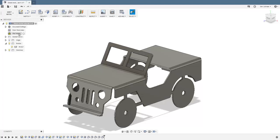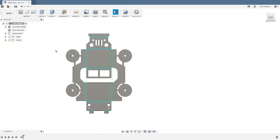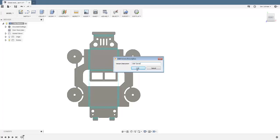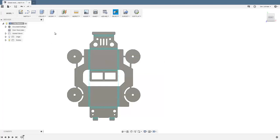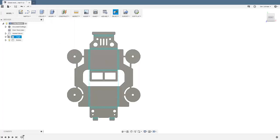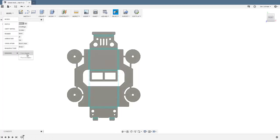Activate the flat pattern by clicking this button here. You can now see the metal that needs to be cut out to create this. I'll save — the auto-saved version is fine. From the flat pattern, select the 'Drawing from Design' option from the drop-down list.